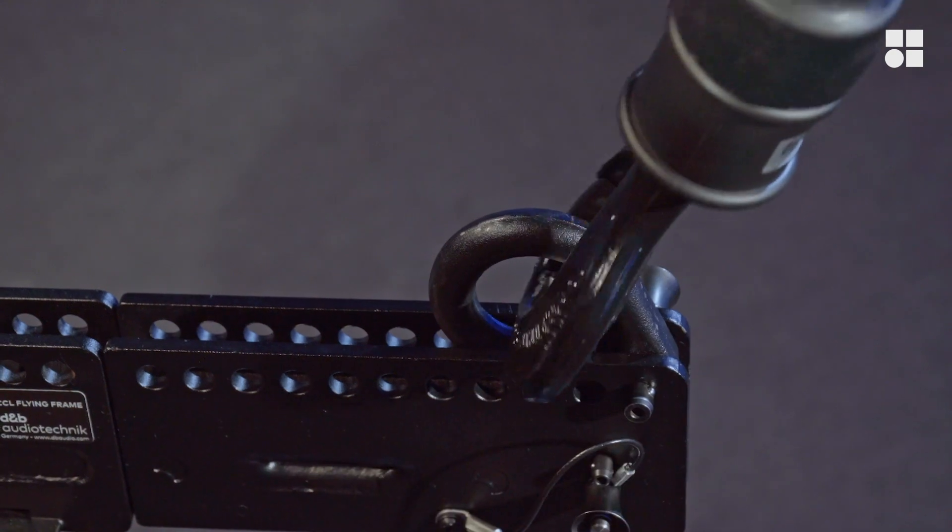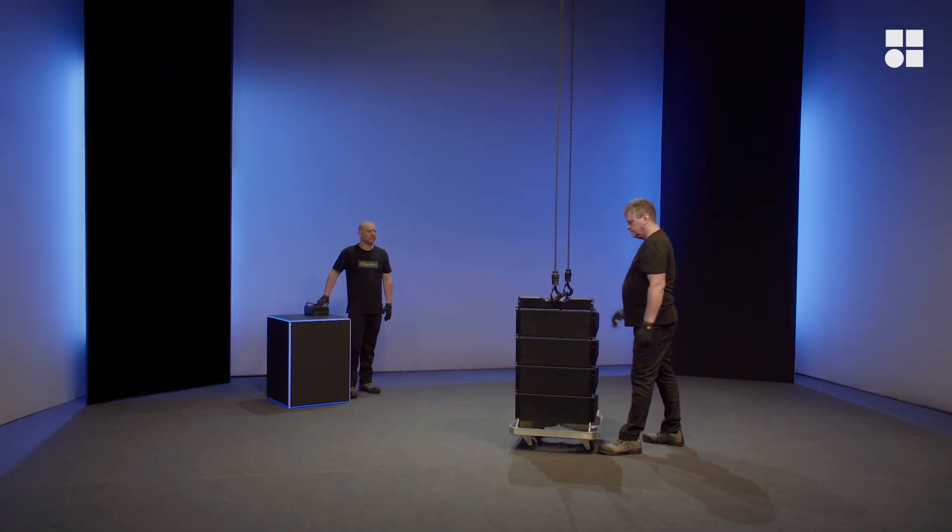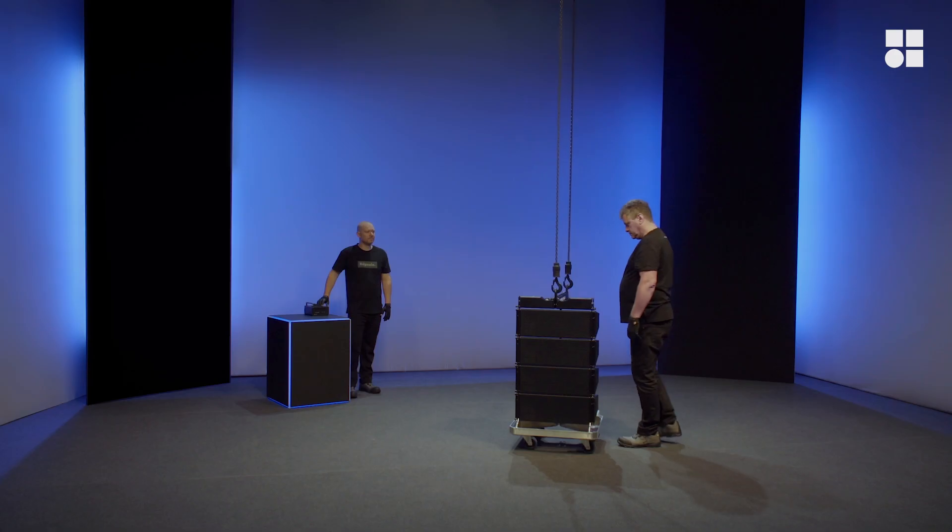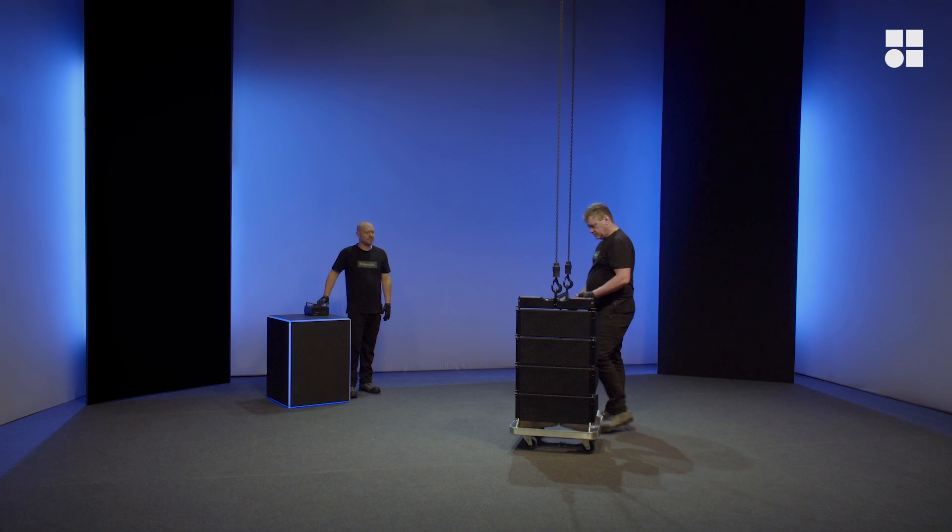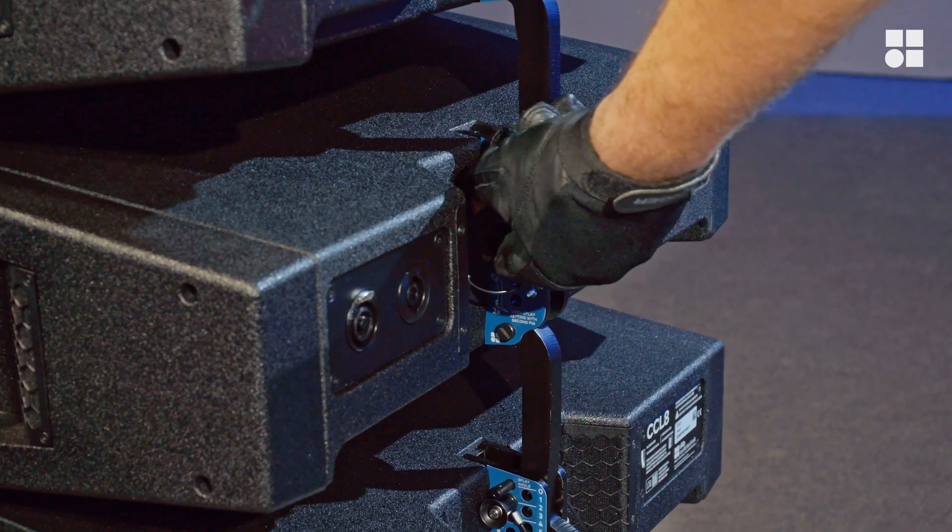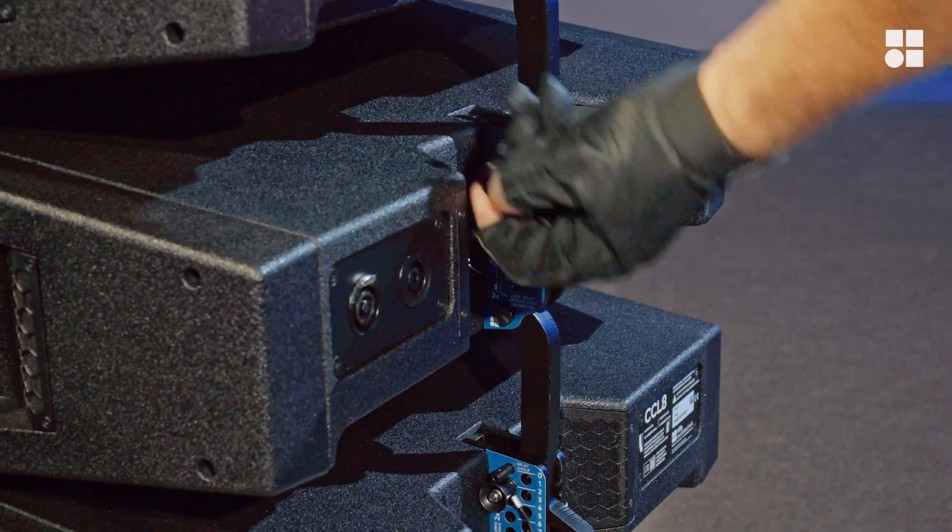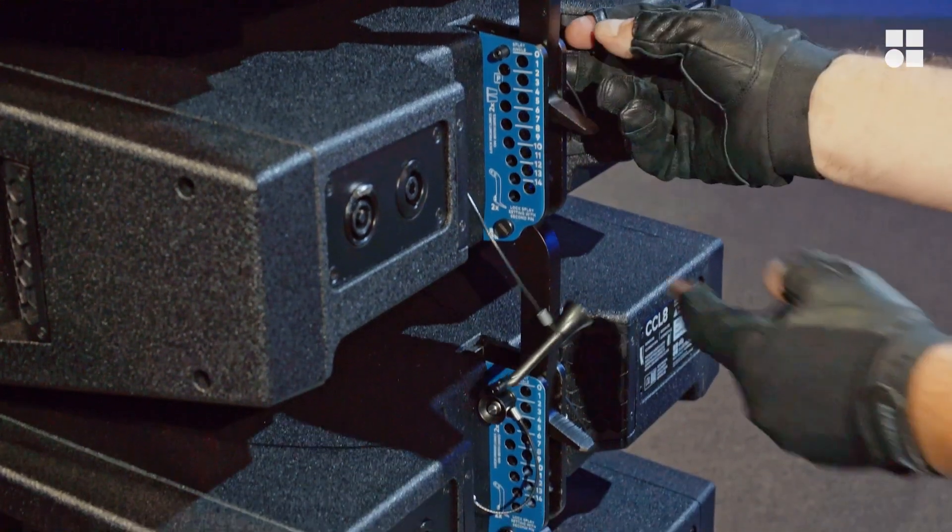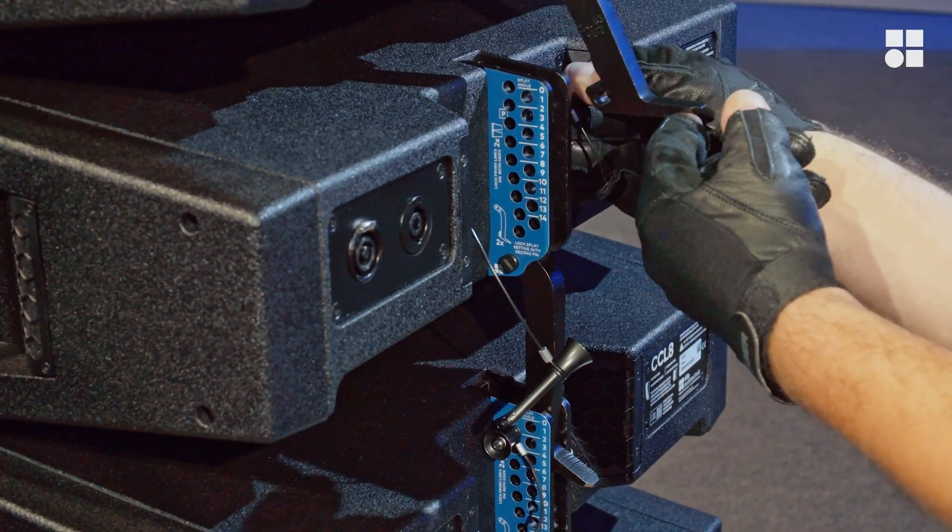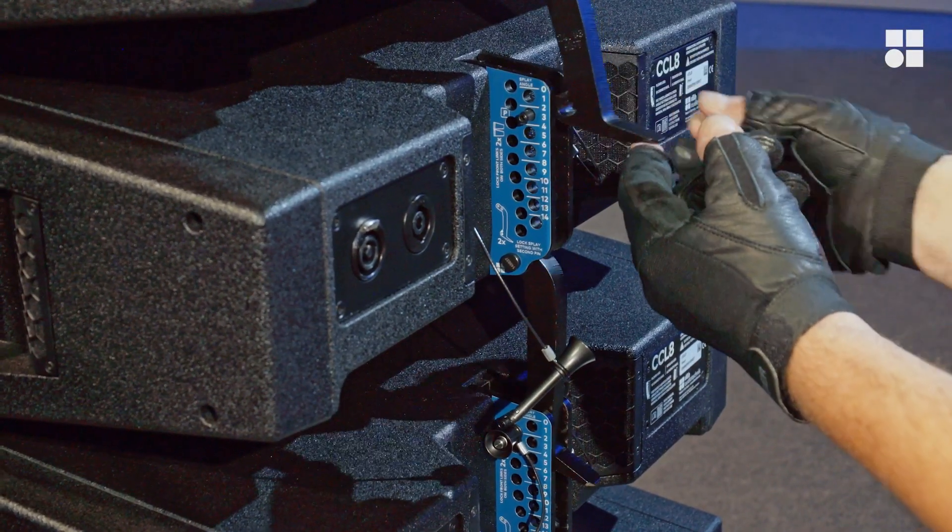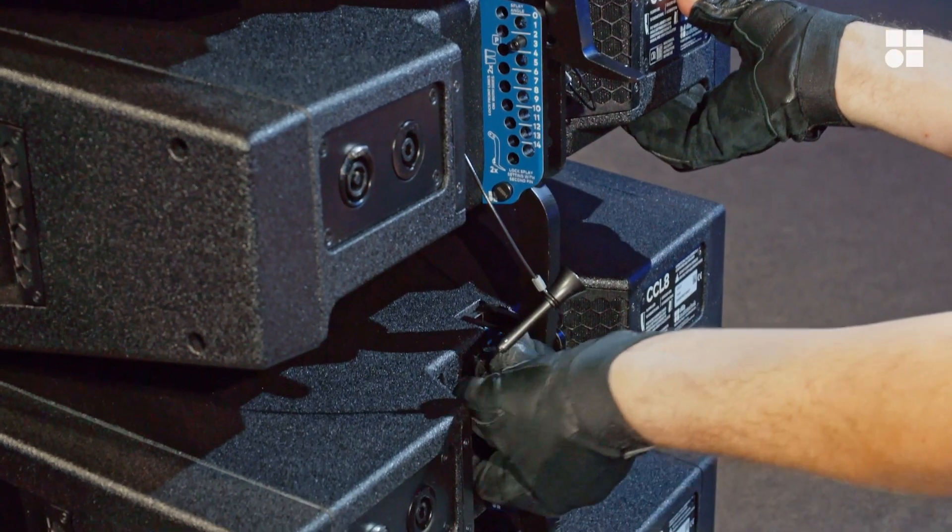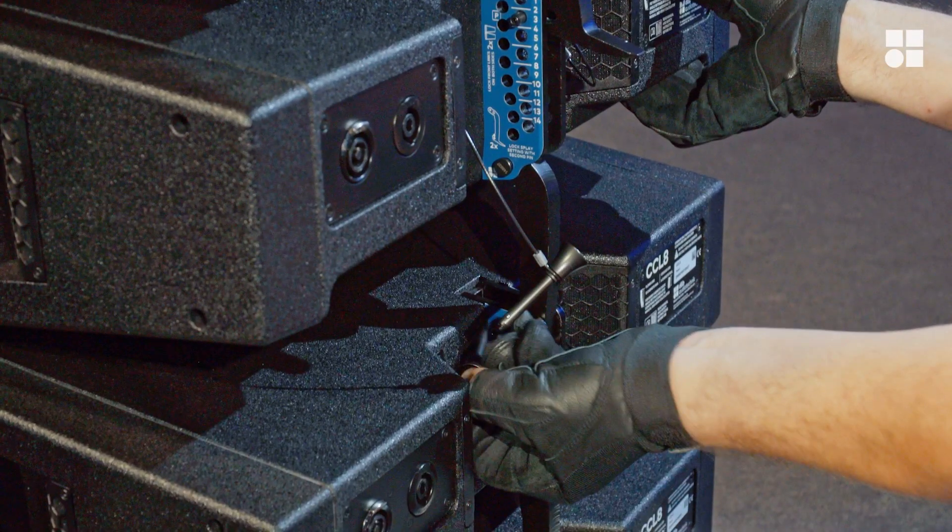This is how to set splay angles. Lift the frame slightly to remove the safety pin of the first cabinet. Lift the hook and set the splay angle. In this case, it's three degrees. Lift the second cabinet.